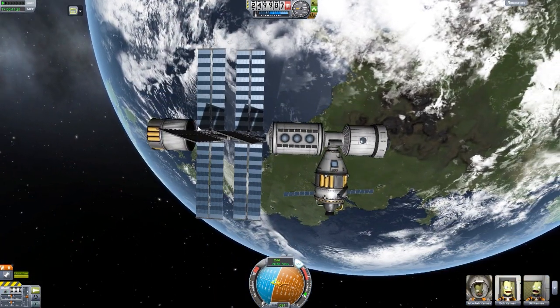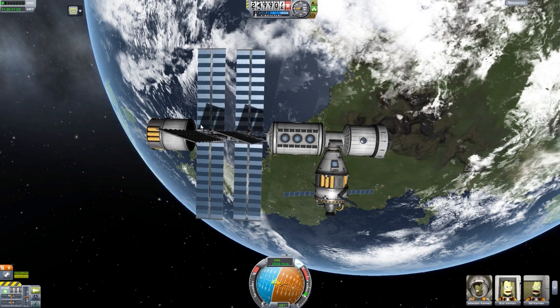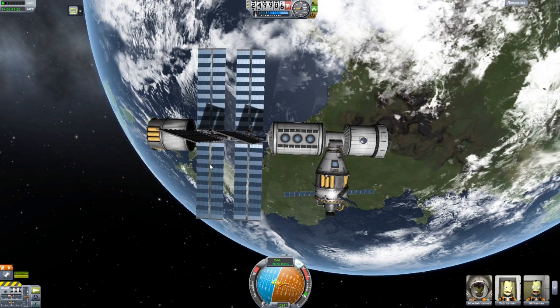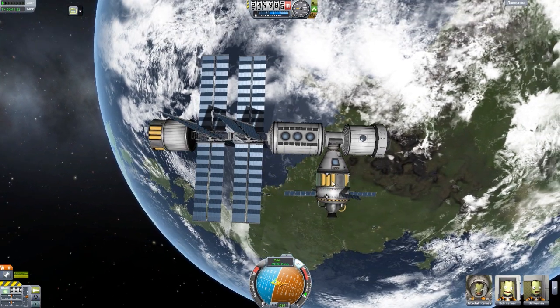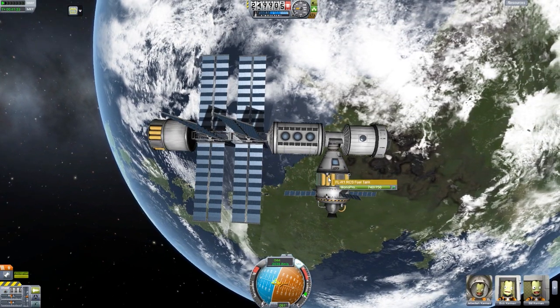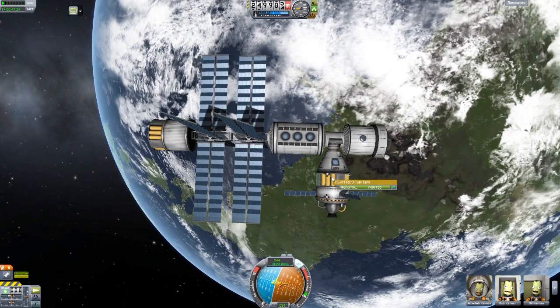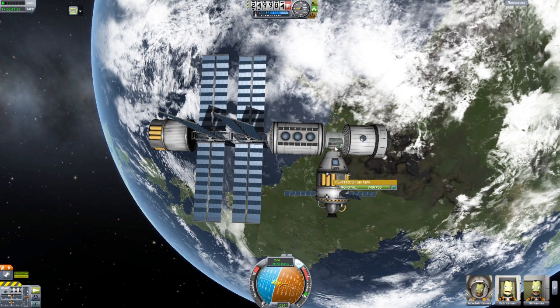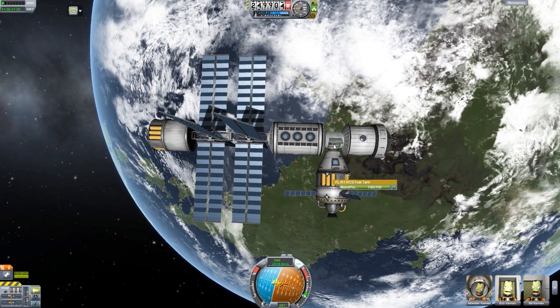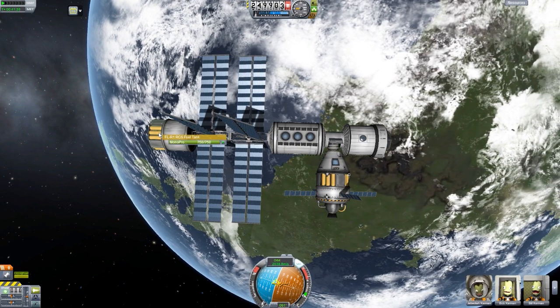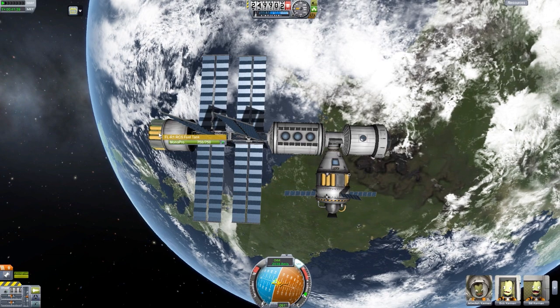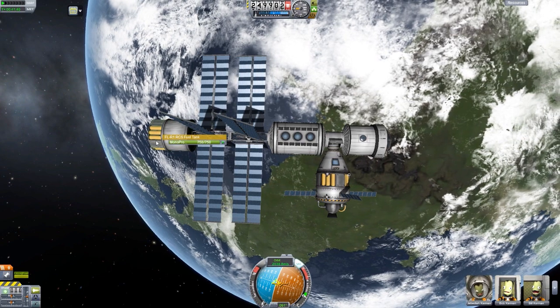Basic station — we've got some simple resources, electrical charge, and all of that. We've used up some monopropellant getting ourselves docked with the station, but we've got full monopropellant in the tank back here.